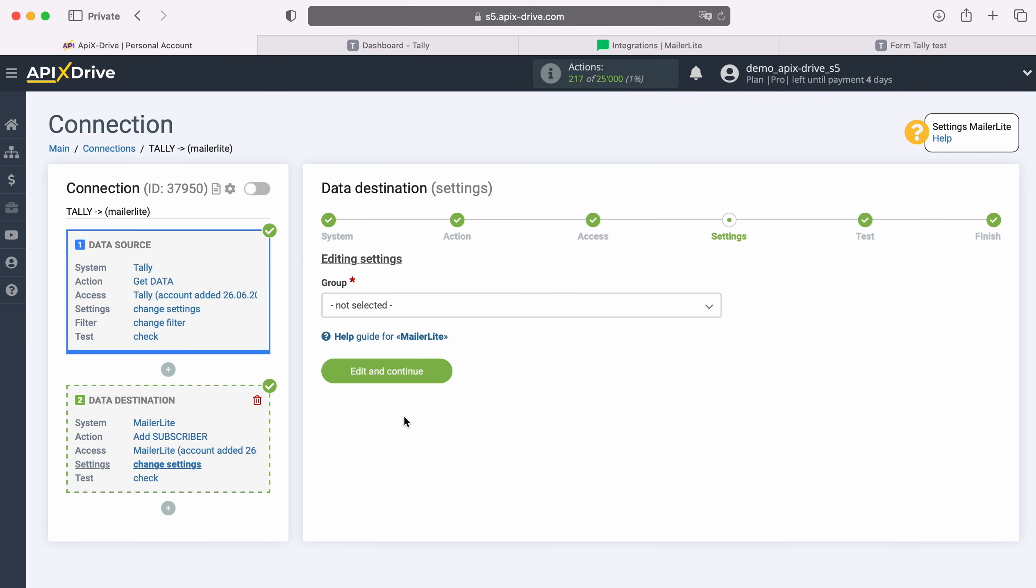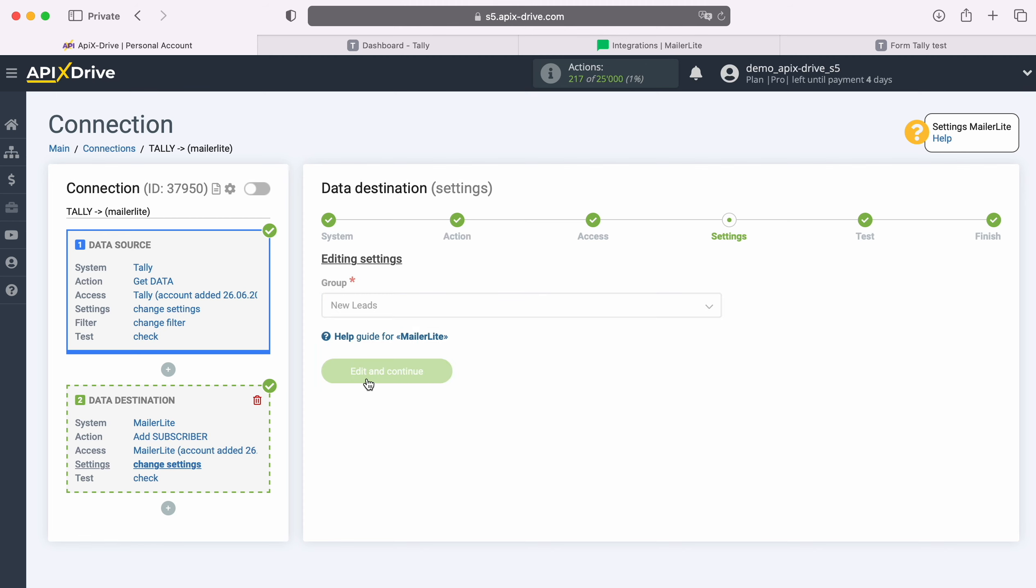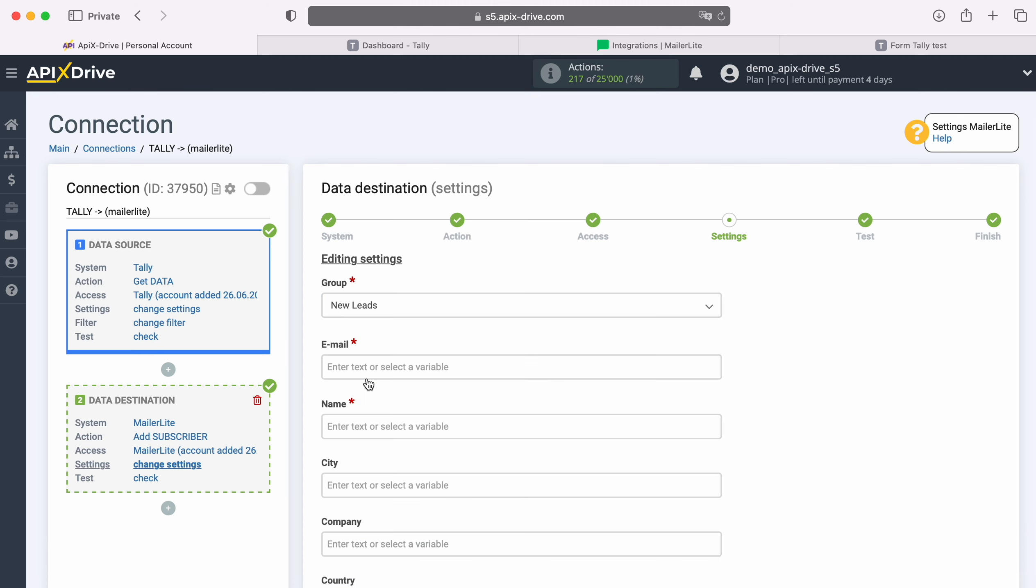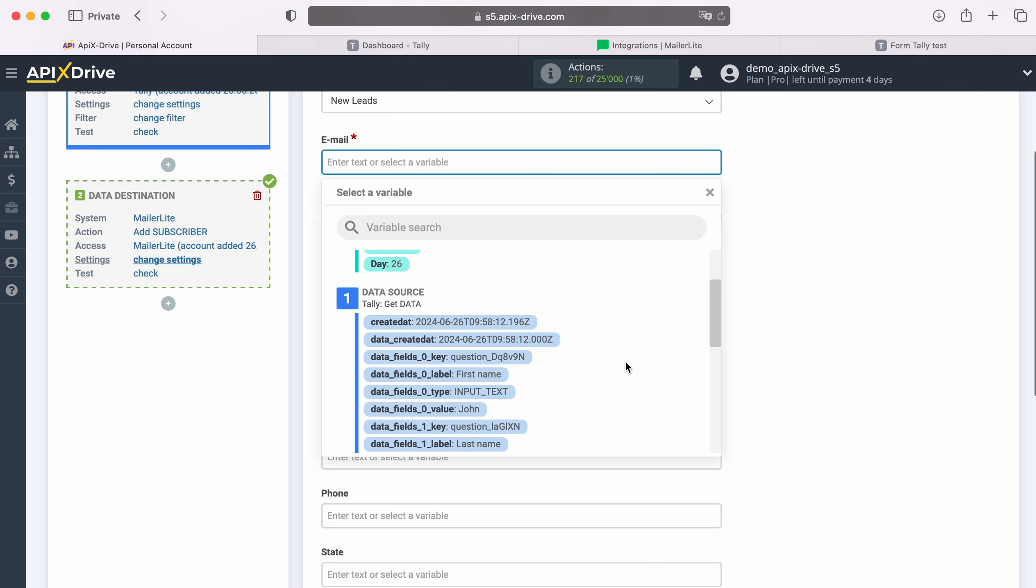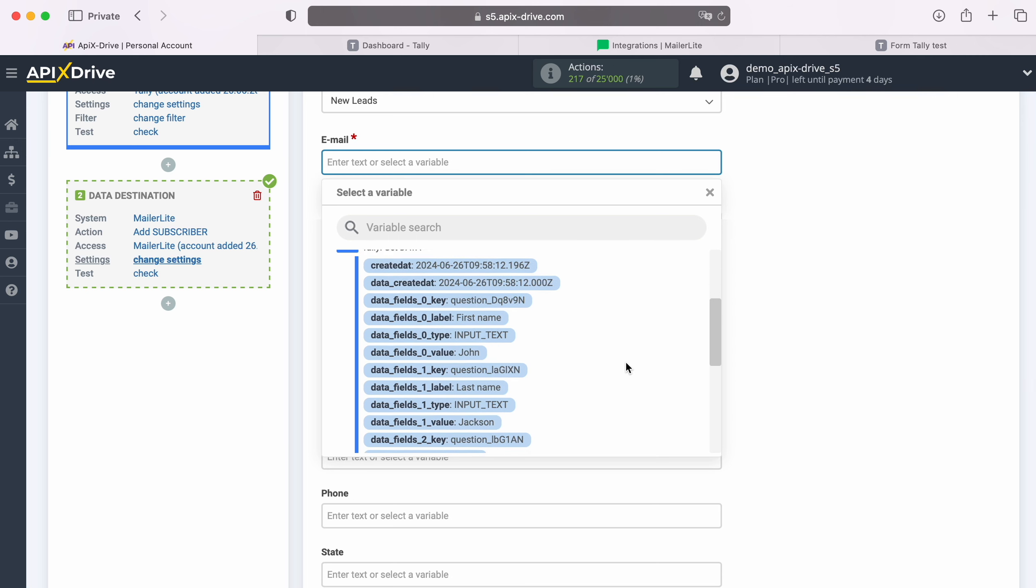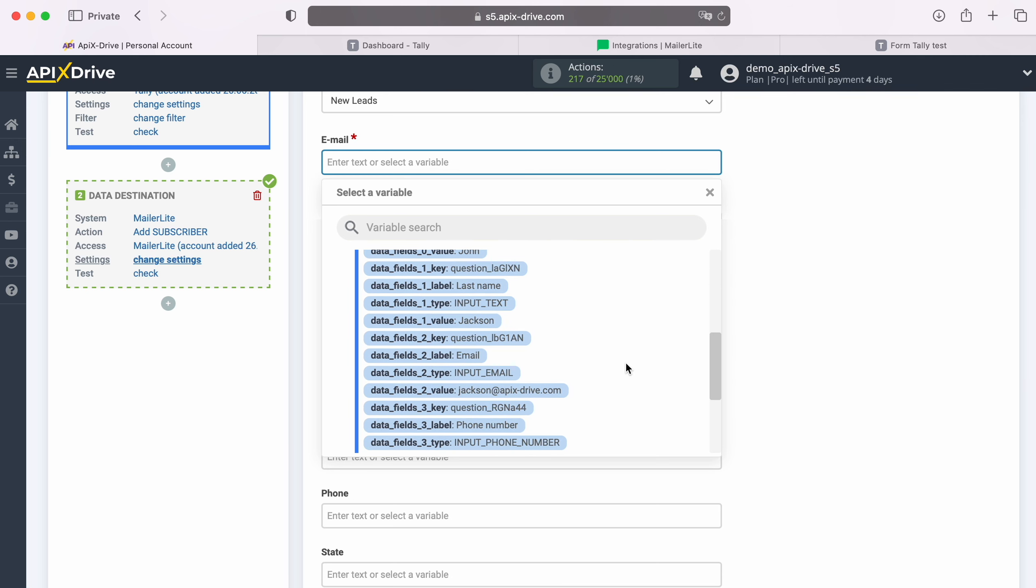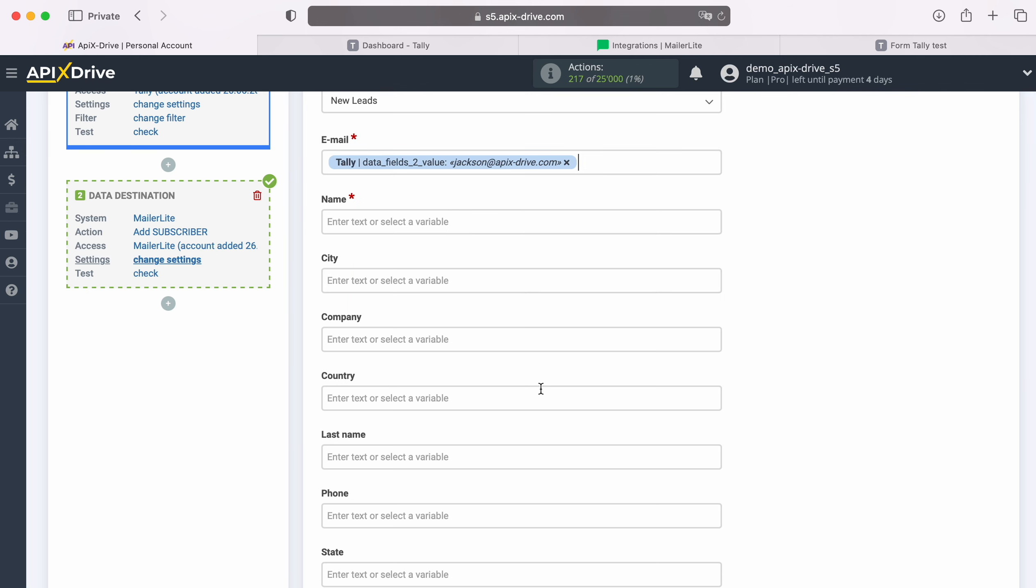At this stage you need to select a group to which new subscribers will be added. Now you see MailerLite fields for creating new subscribers. You can assign variables from Tally to these fields. To do this, click in the field and select a variable from the drop-down list.